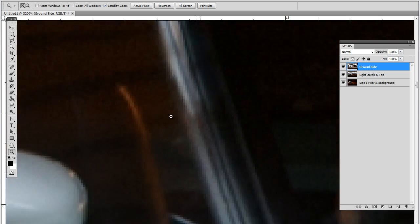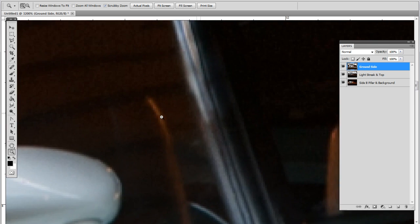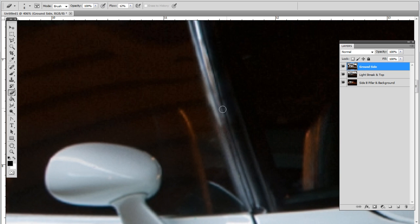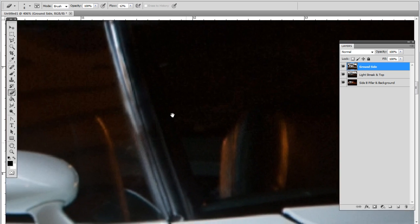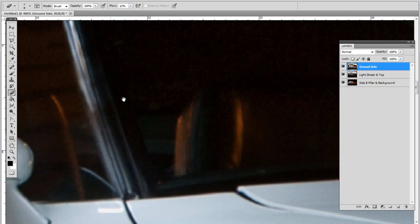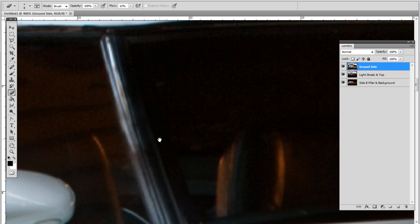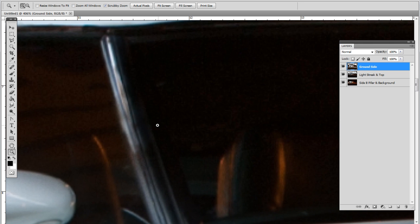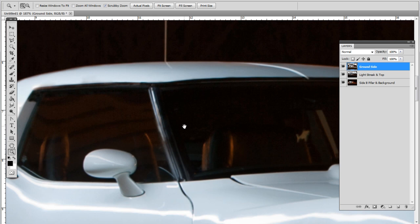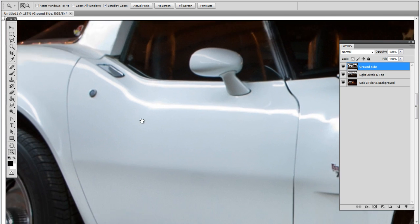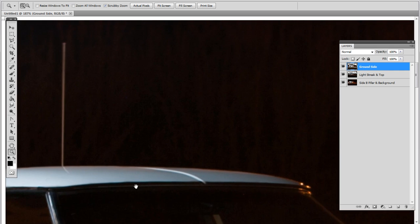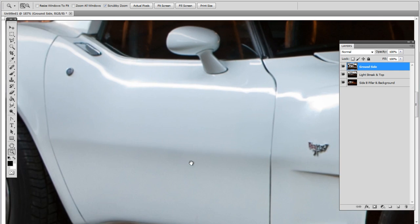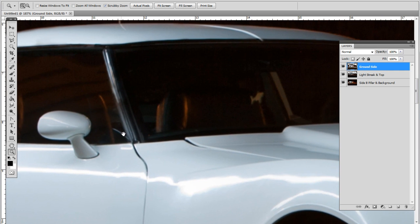If you hold spacebar, that just allows you to pan around so that way you're not selecting every individual tool. Again, in case you didn't know, a cool thing too with Photoshop CS5 is you can flick it around like you're on an iPhone. I wonder if they call that iPhotoshop.